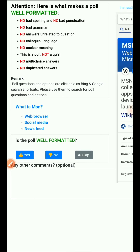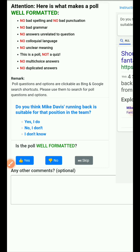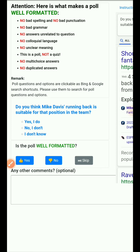Next question asks what MSN is, with answers like web browser or social media. Again, this is a quiz, not a poll, so I will select no.